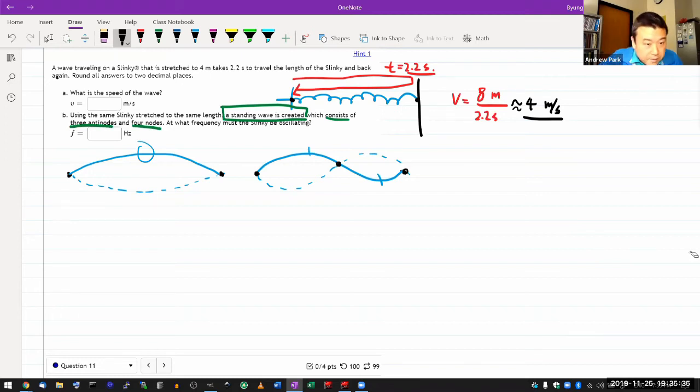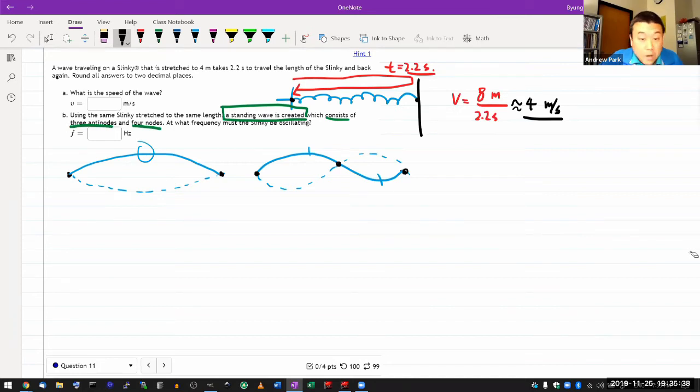Sorry, three nodes. So, okay, I'm not quite there yet. I need four nodes and three antinodes. Oh, so the next one should work.